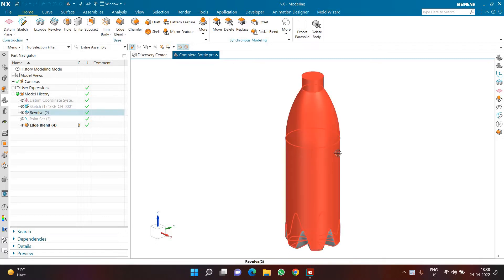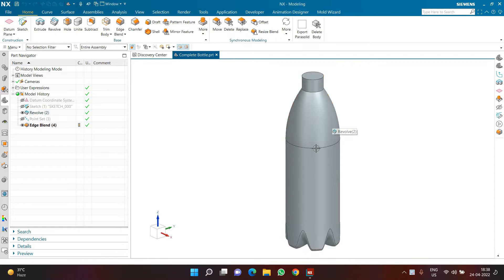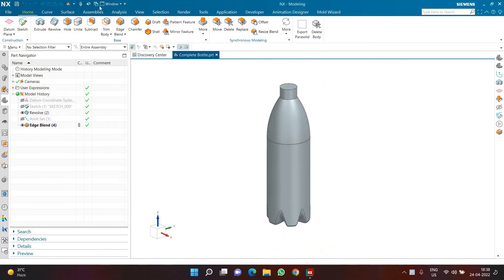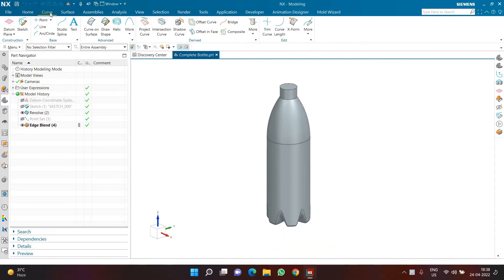What I want to do is create a traditional wave pattern onto the side of the bottle. There are some spaces for labeling, which I don't want to keep for now because I'm just creating a bottle without a label. So I want the design to be continued throughout the bottle. First, I need to go to the Curve tab and use the command called Offset Curve in Face. This particular command will help you to create a lot of designs.